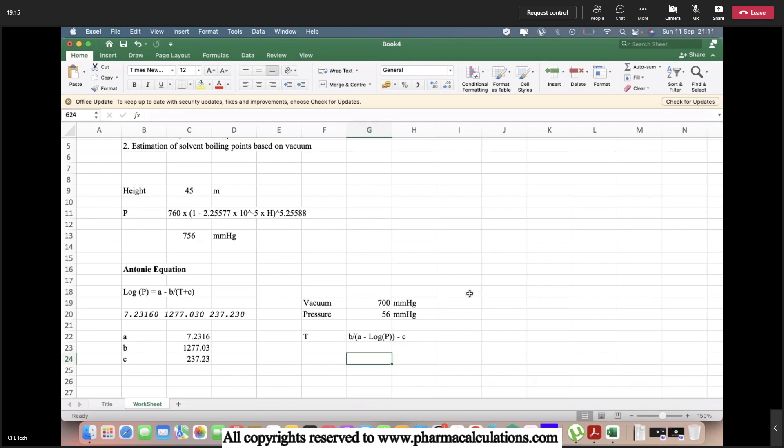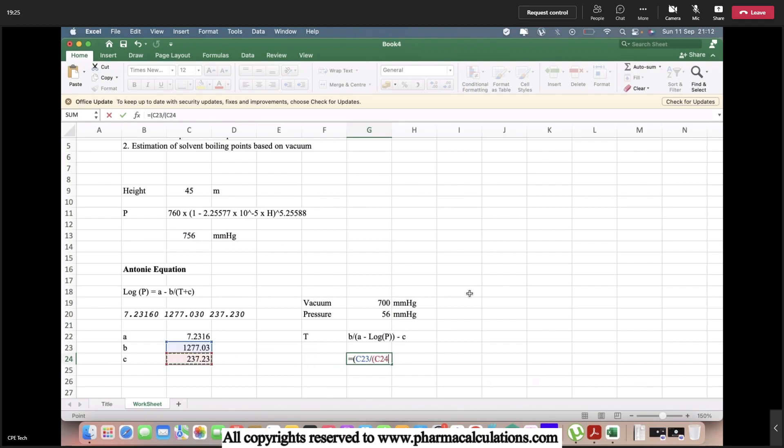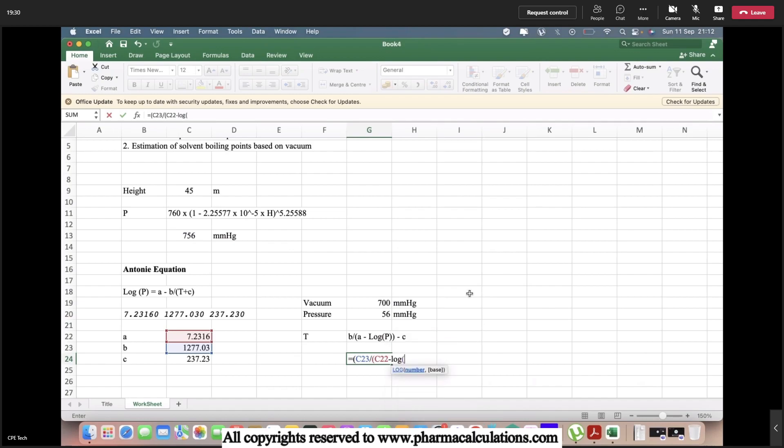Here B is 1277.03 divided by A, which is 7.2316, minus log of pressure 56 mmHg minus C, which is 237.23.